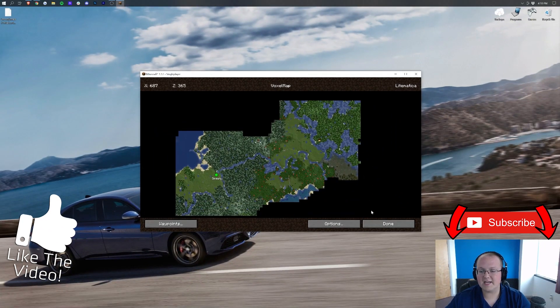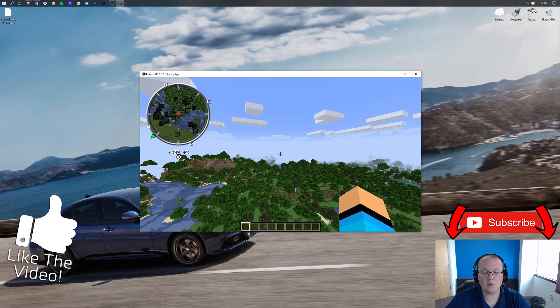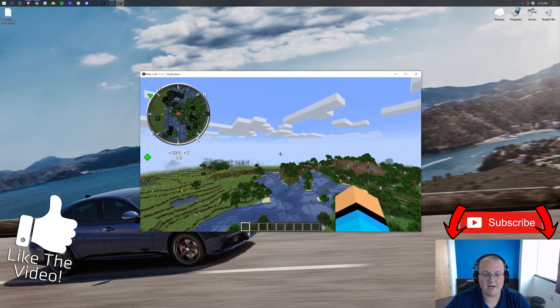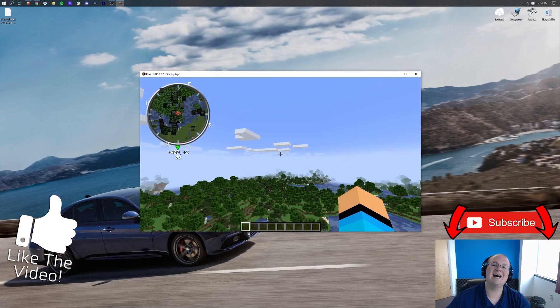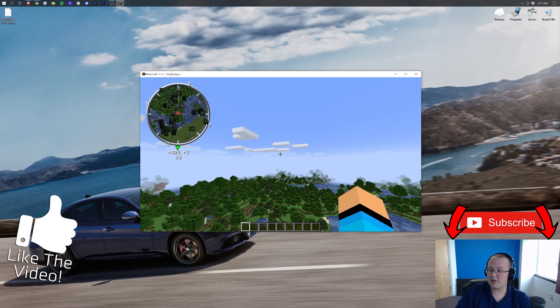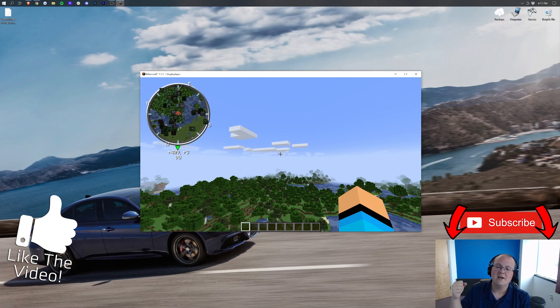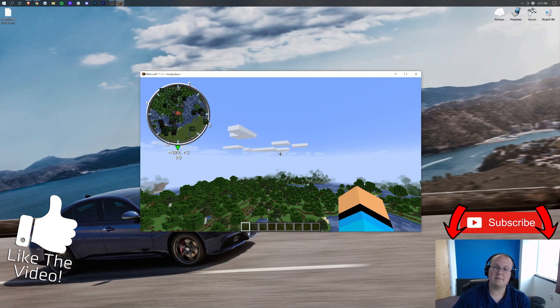But there you have it. That is how you can download and install the VoxelMap mod in Minecraft 1.17. If you have any questions, let us know in the comment section down below. Be sure to give this video a thumbs up and subscribe to the channel for more awesome content. Also, you can play with us on Play.BreakdownCraft.com, the incredible Minecraft 1.17 survival and Skyblock server. Nevertheless, my name is Nick, and I'm out. Peace.